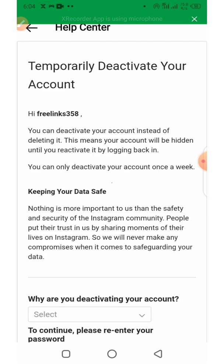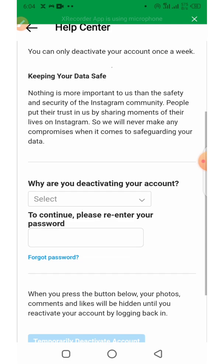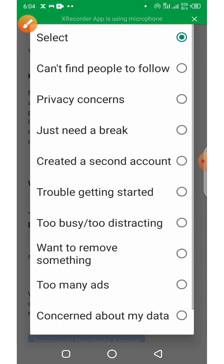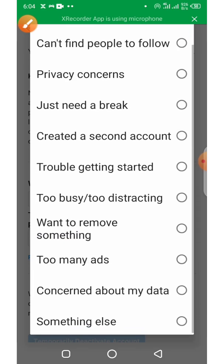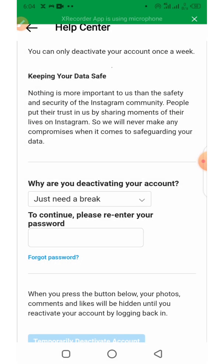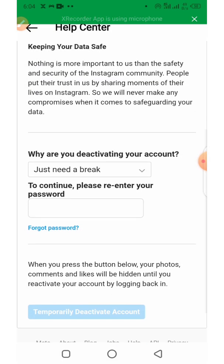From here, scroll down. It will ask you why you are deactivating your account. Select your reason from the list — for example, "Just need a break" — then re-enter your password to continue.